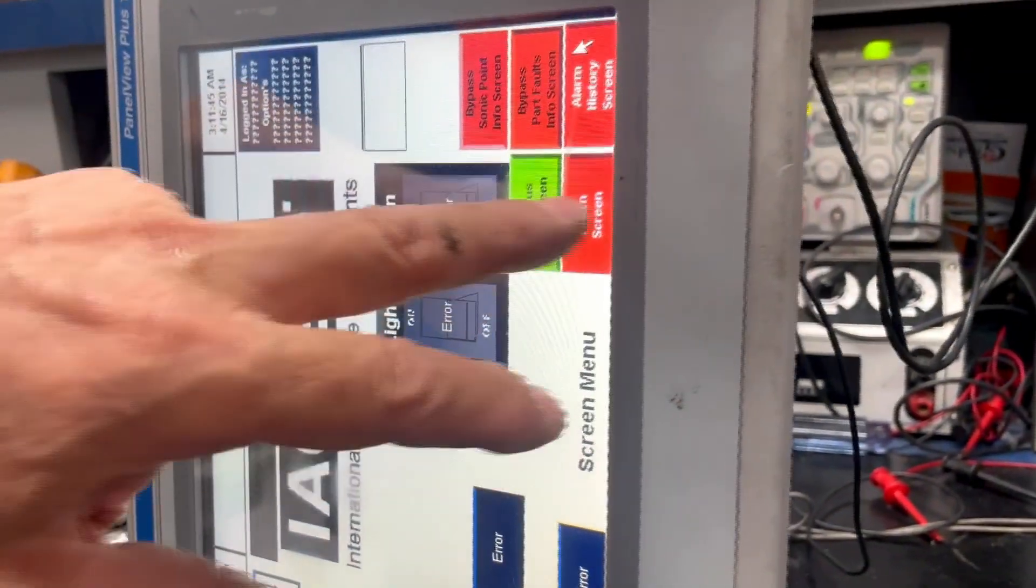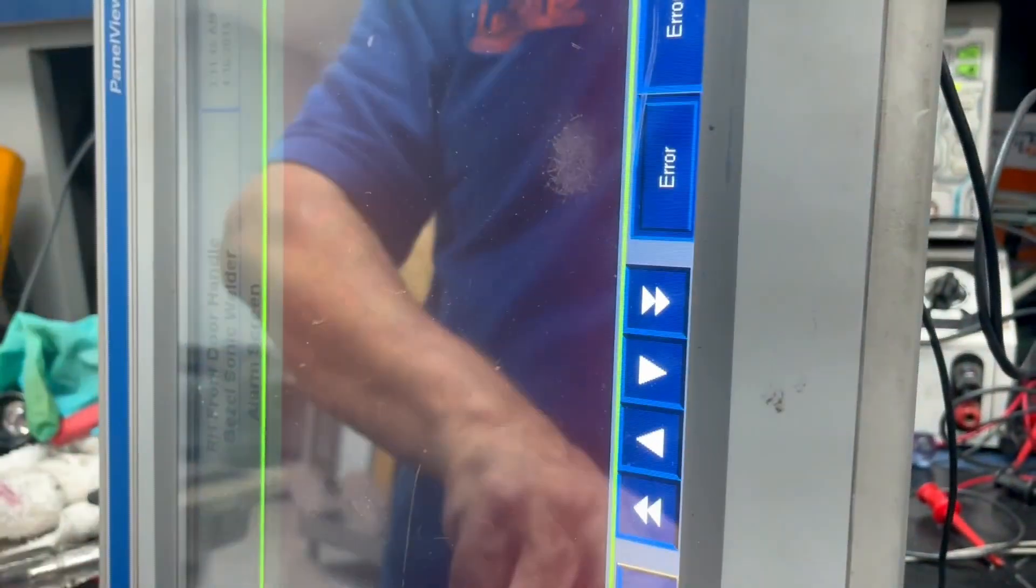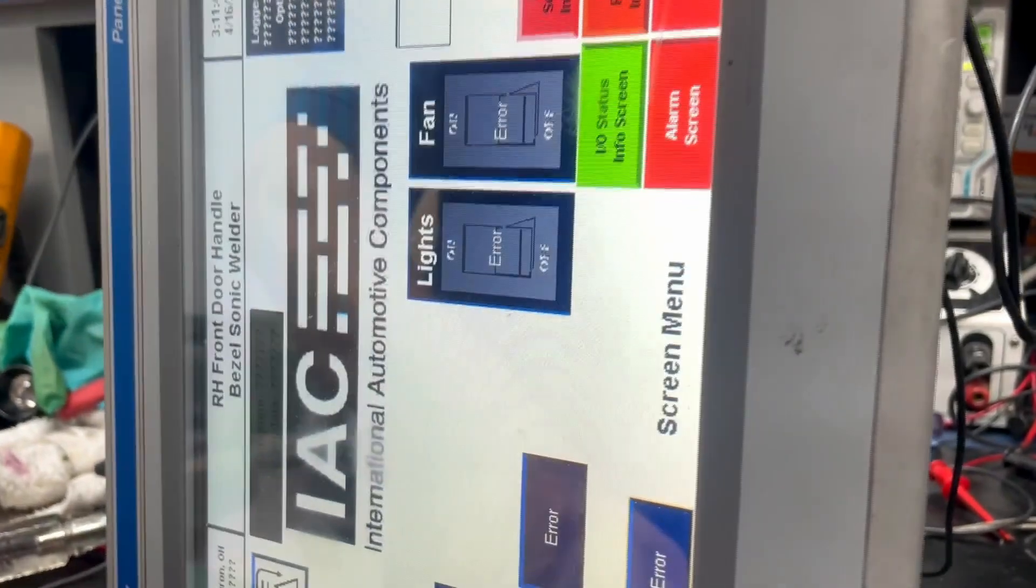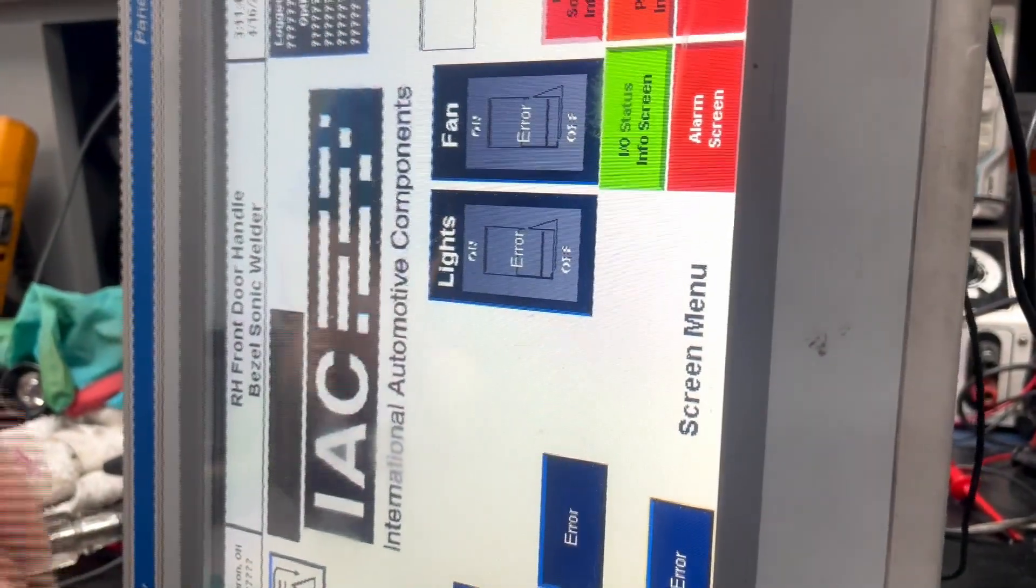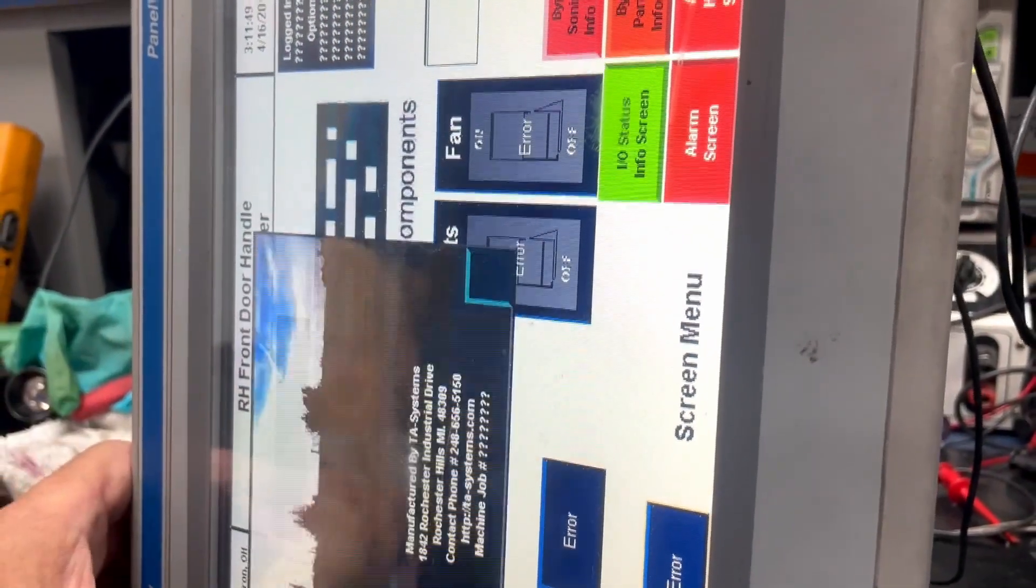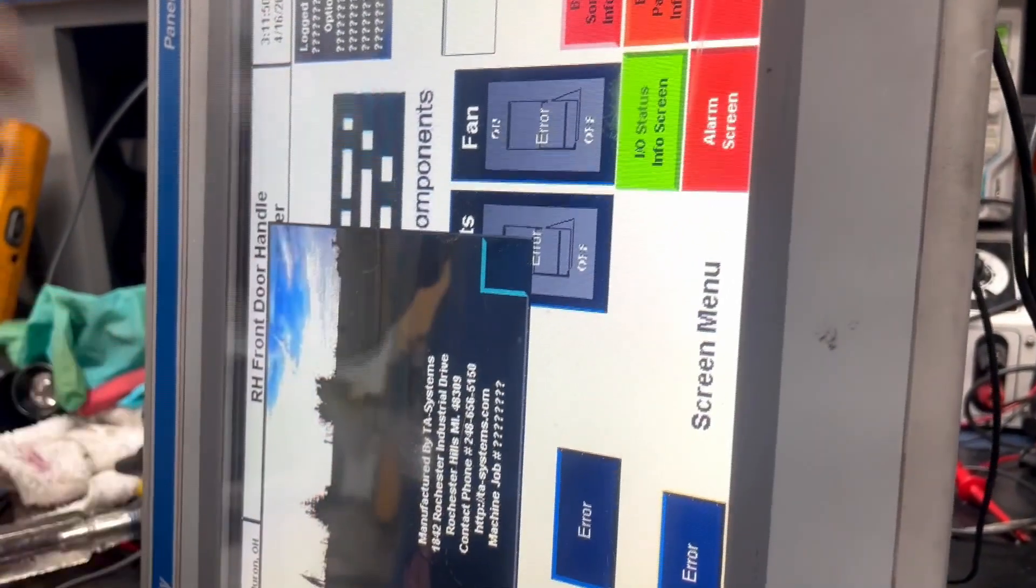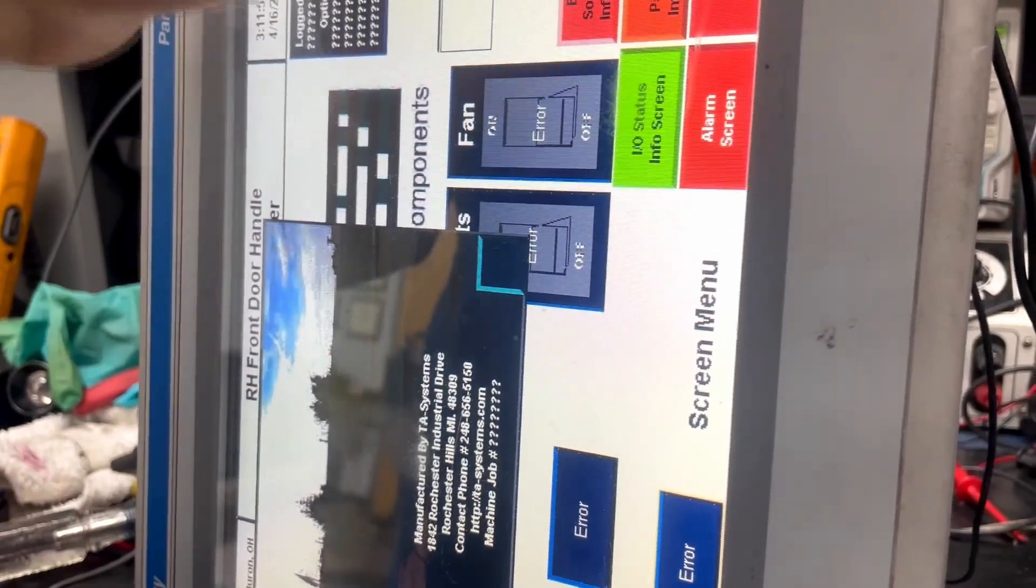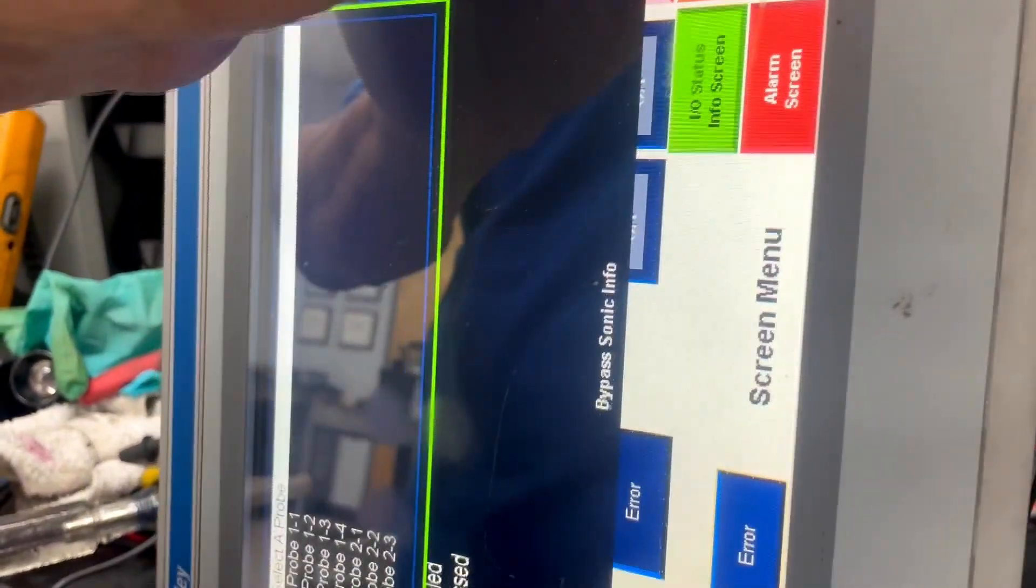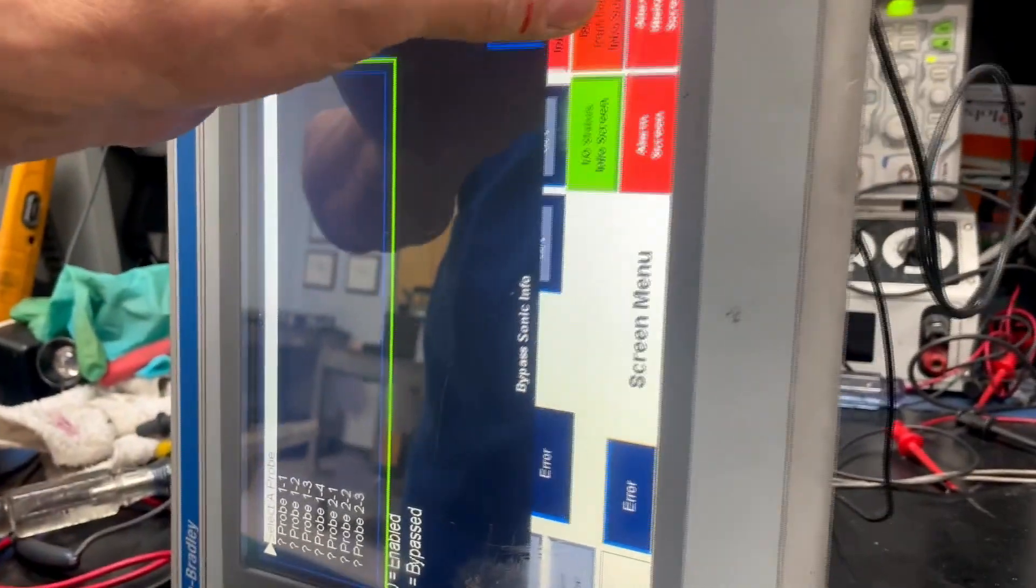But what it does is that when it is depressed, it changes the value. And the CPU of the touch screen can interpret these signals.